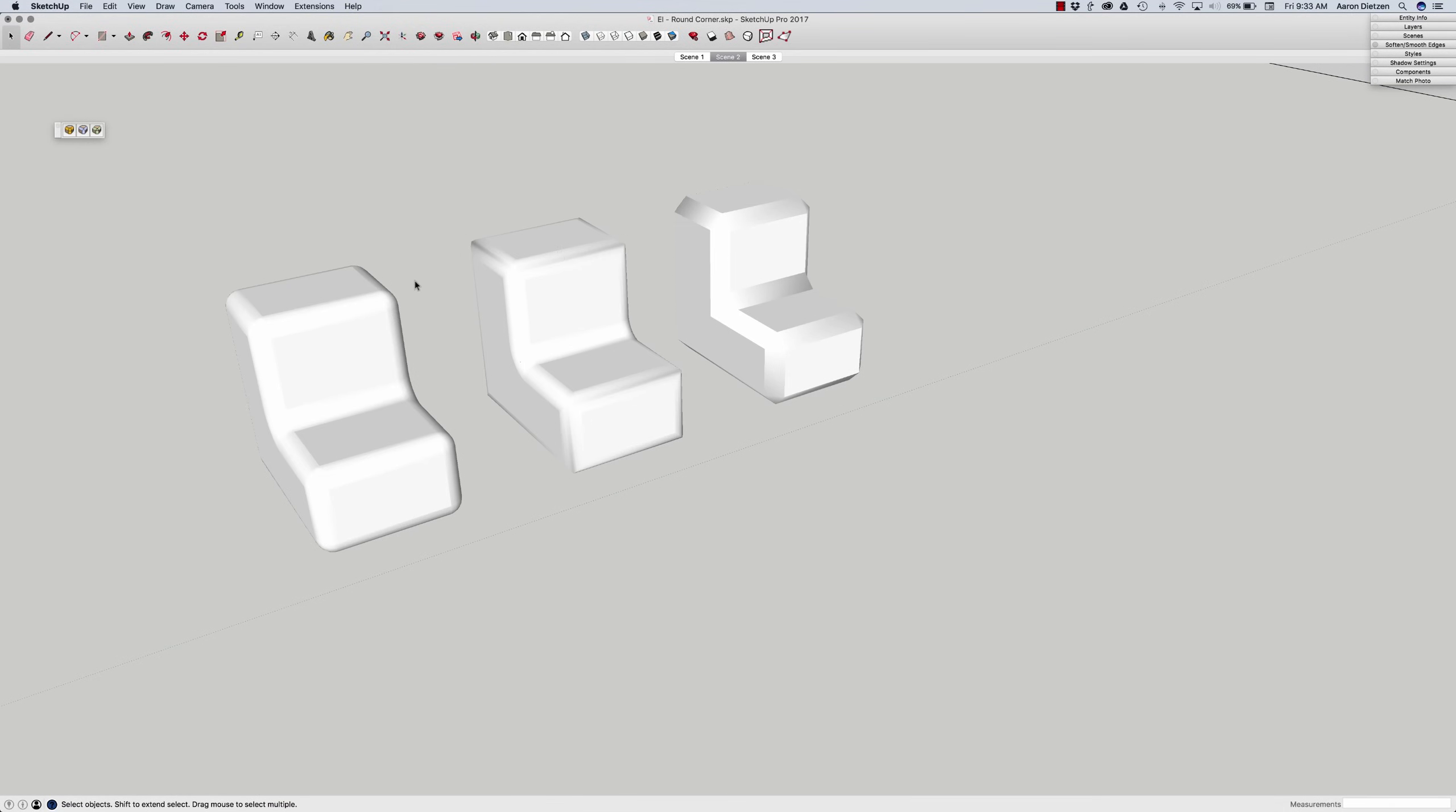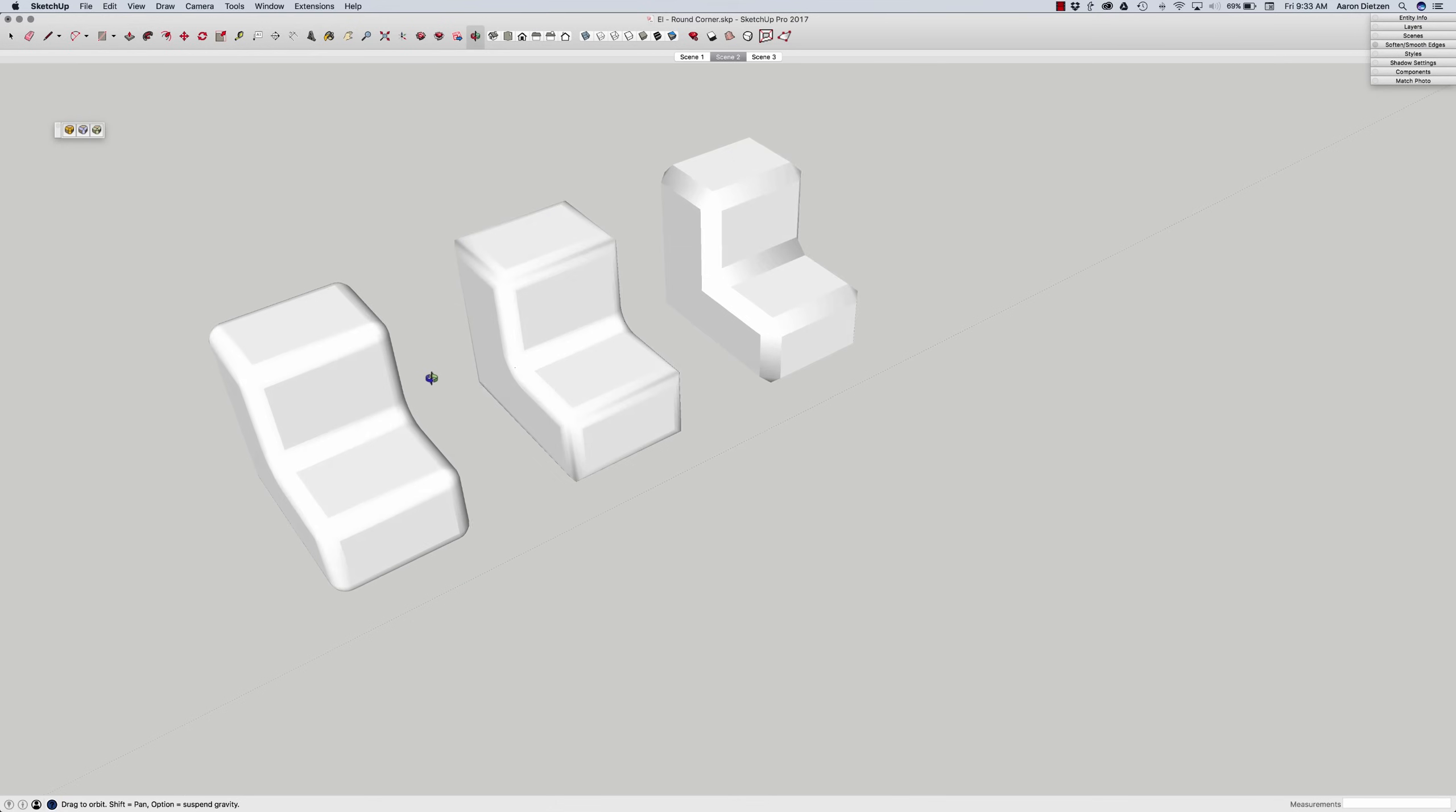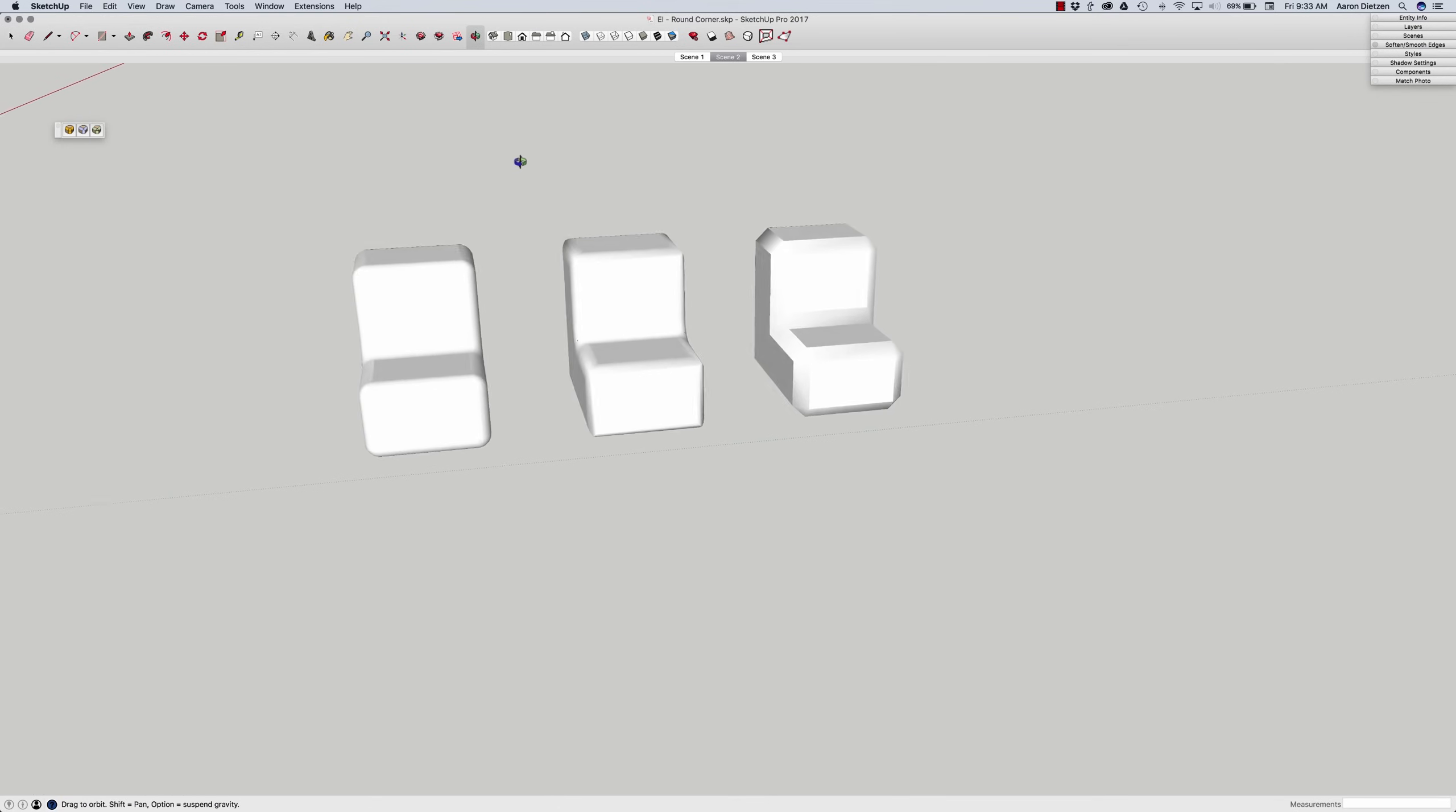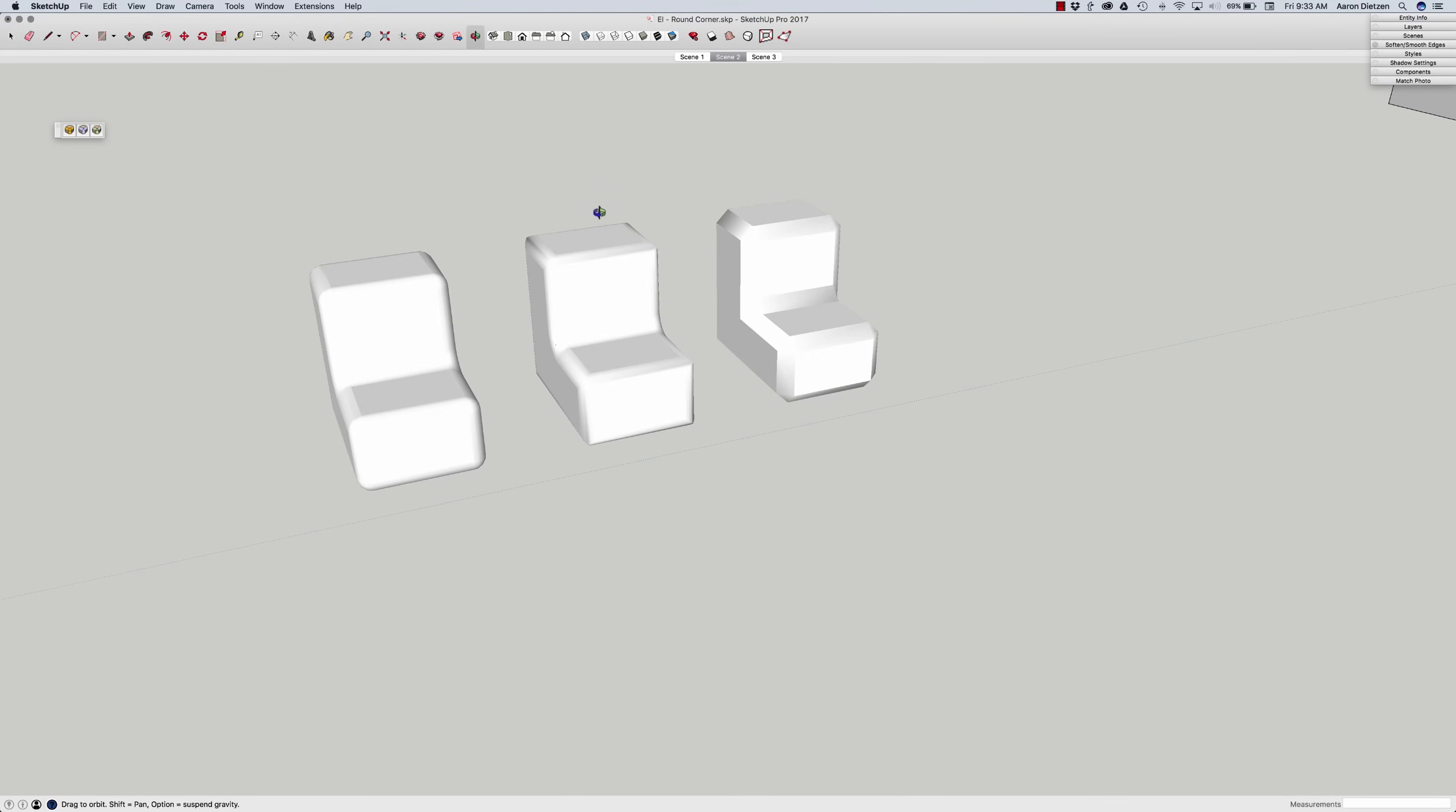Again, if I look at them without the hidden lines, you can kind of see what kind of geometry you'll get there.